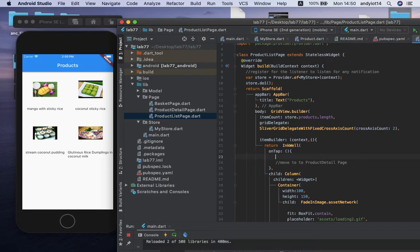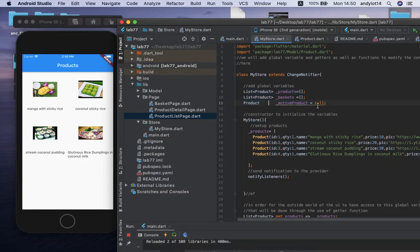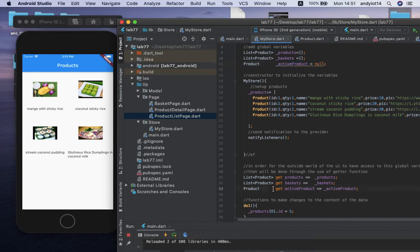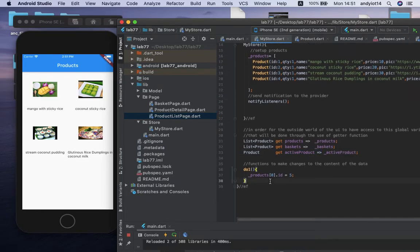Before we move to the product detail page, it's a good idea to set the item as the active product. In order to set the item as active product, we are accessing another variable inside the data store. If you visit the data store, I have made a declaration for this. If you want to have access to this, you have access to the getter function. If you want to set or make changes, we have to use another function.